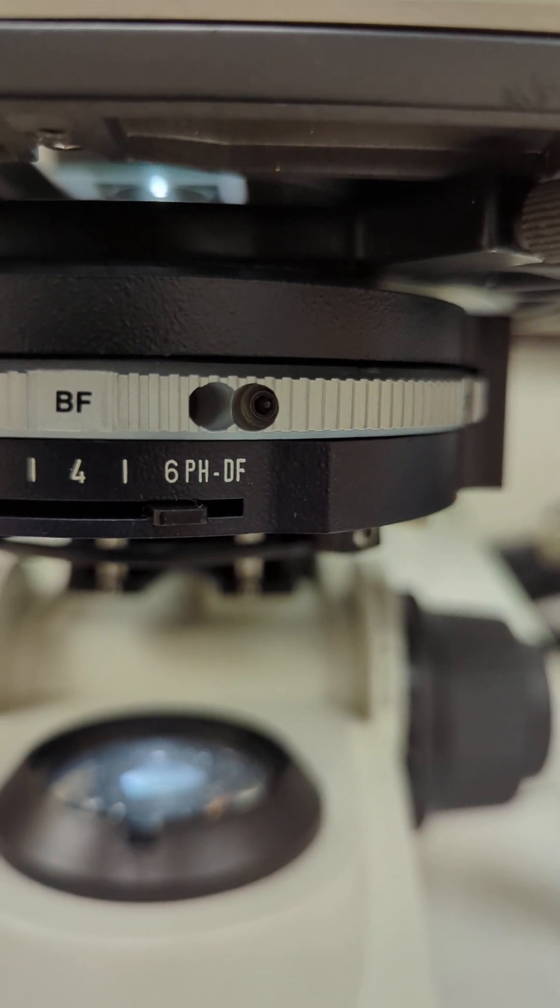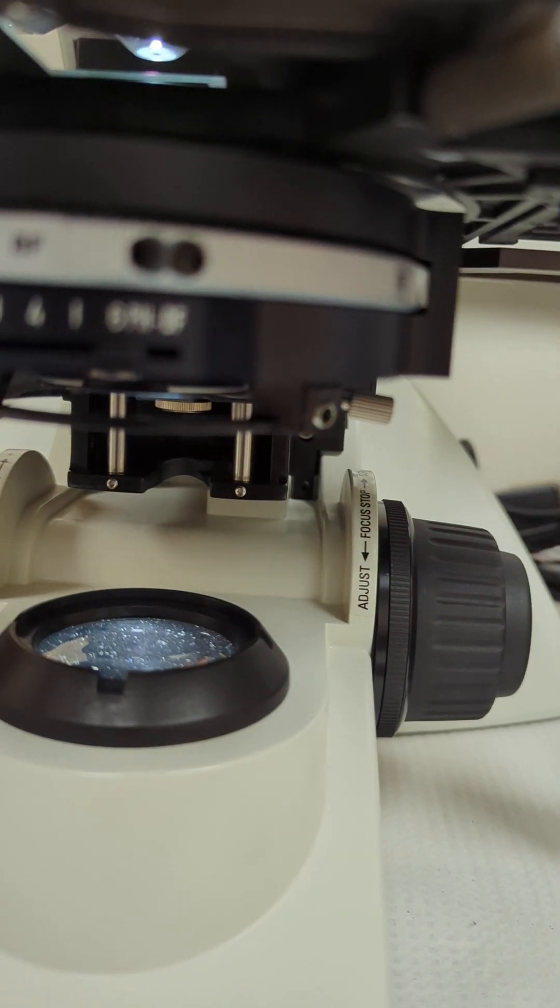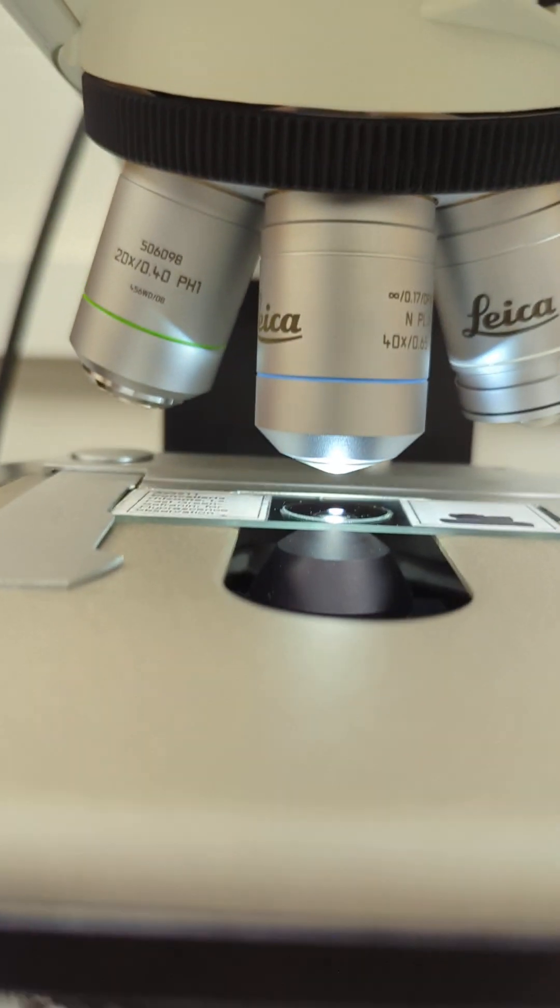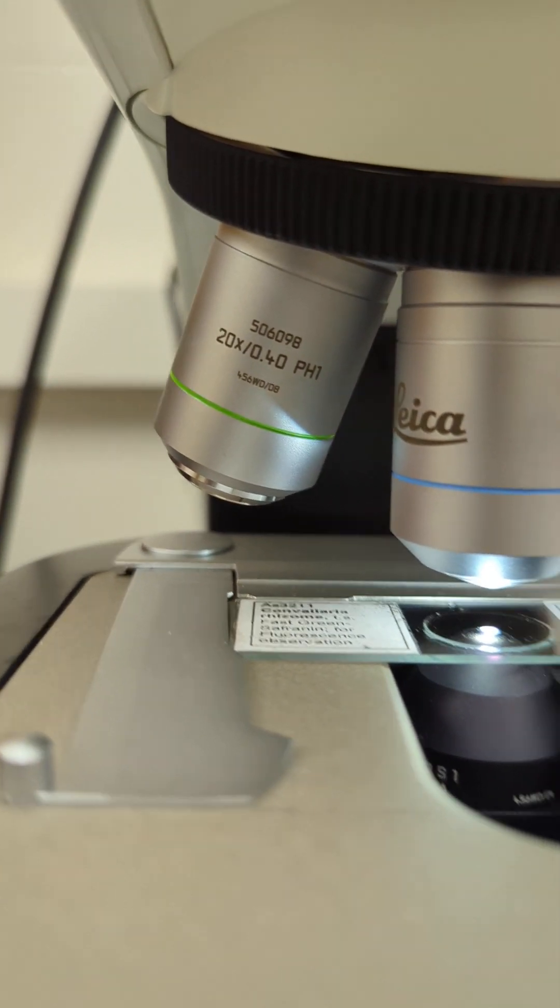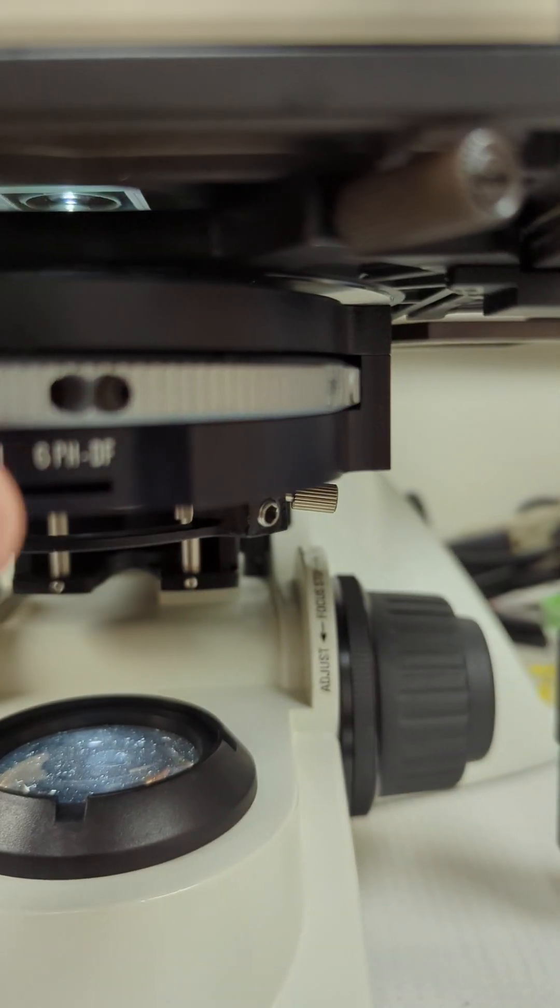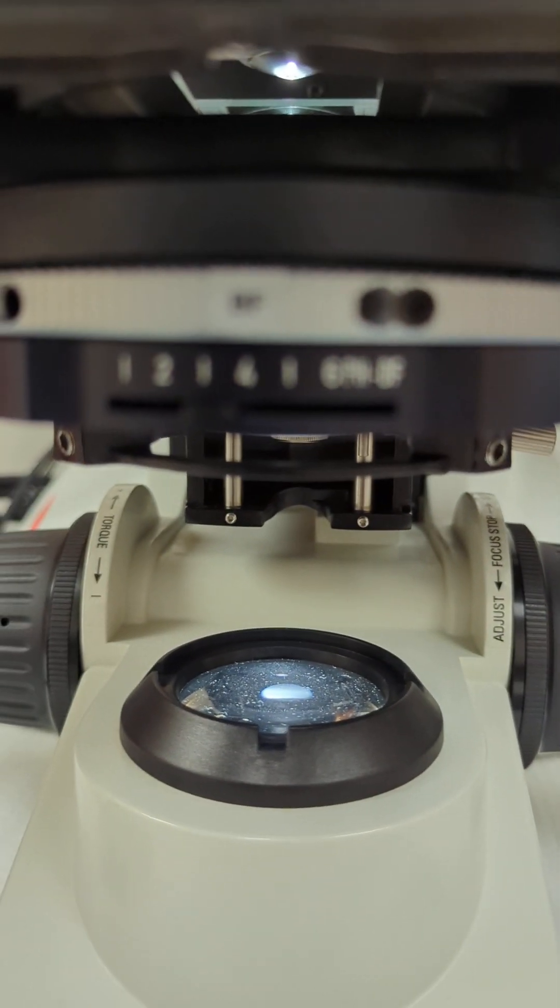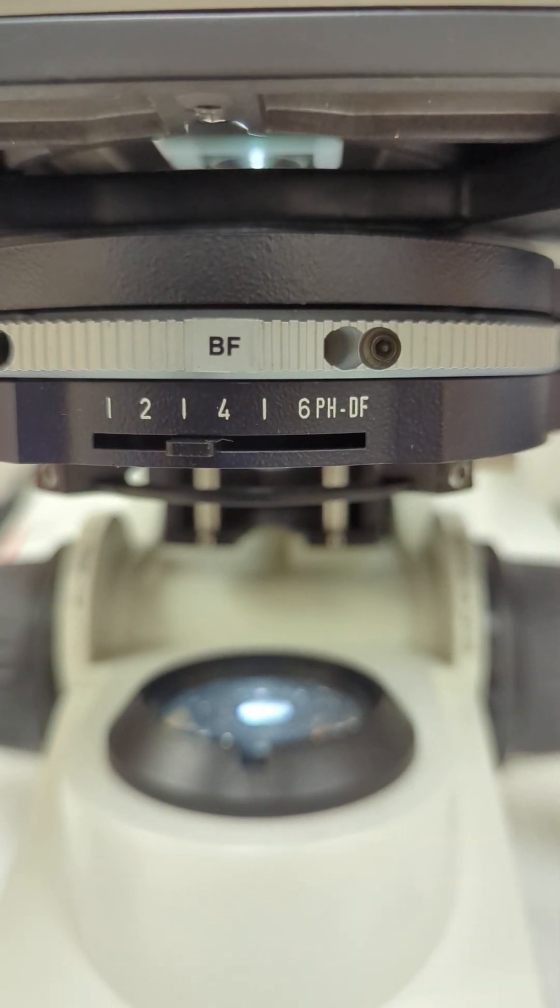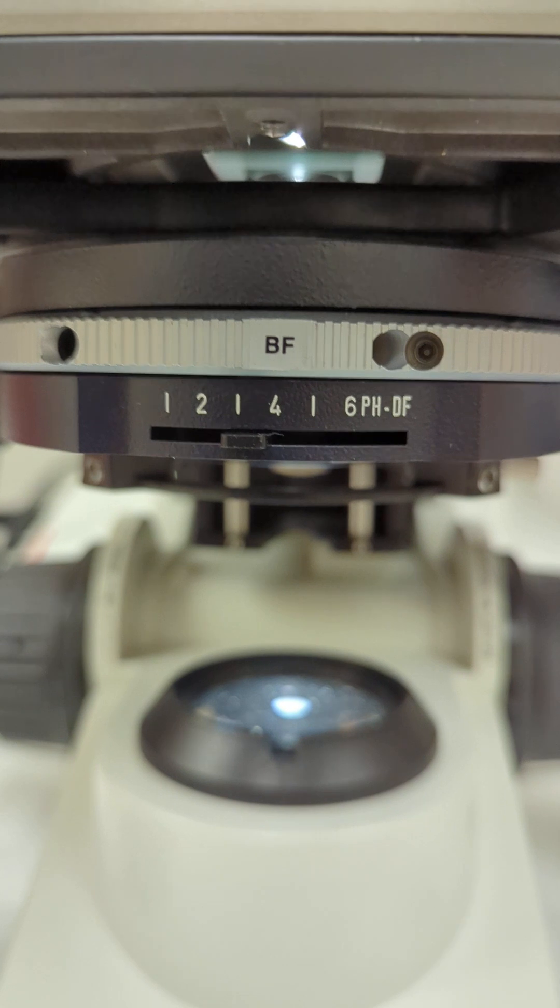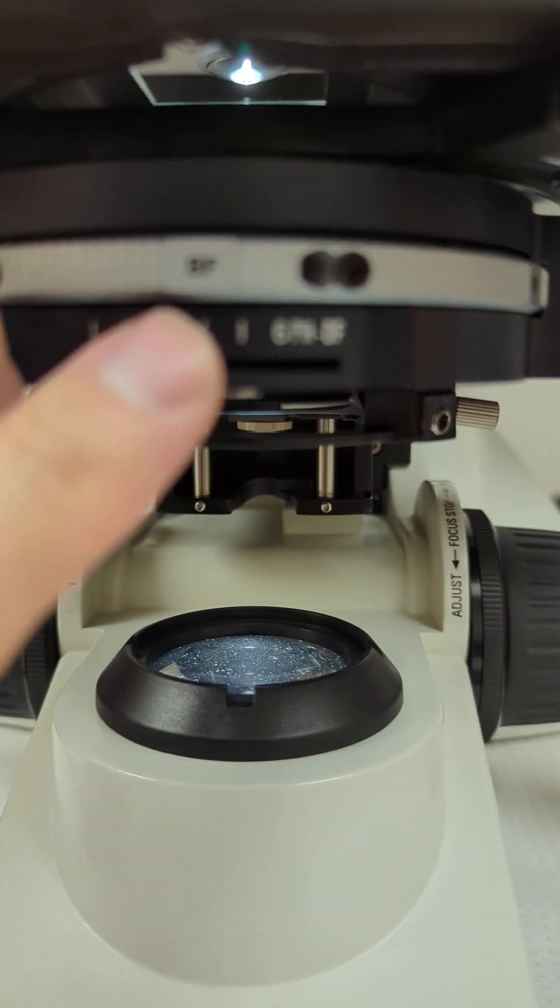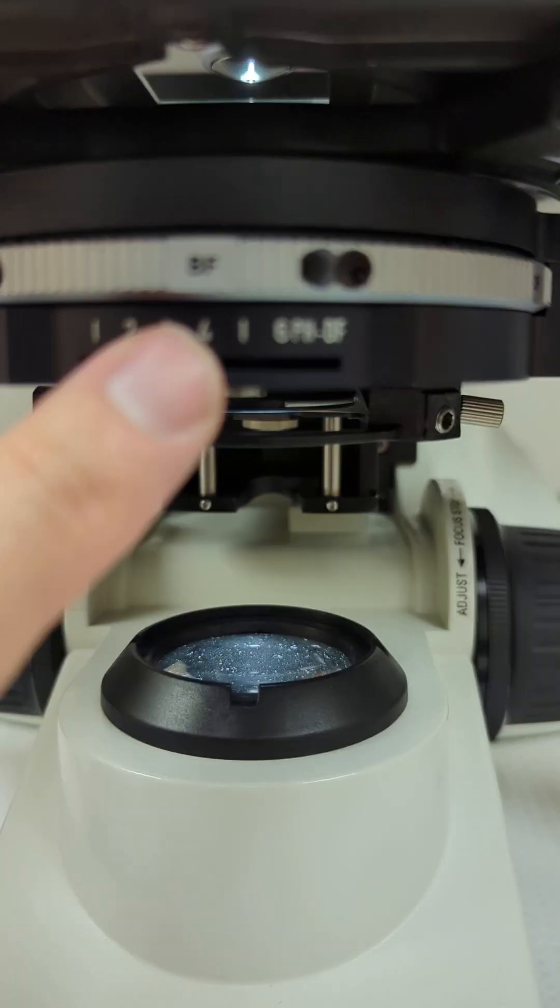0.65 means I would move this to close to six. And if I was on the 20, it's a 0.4, 20x, 0.4, so I would move this to the four.